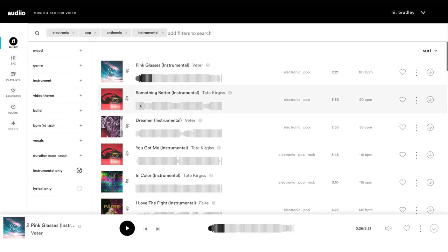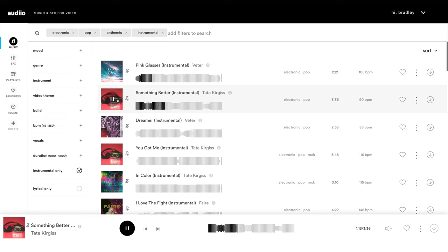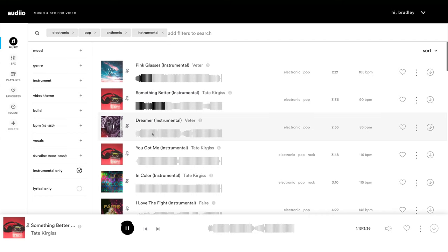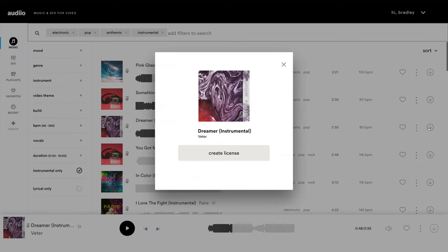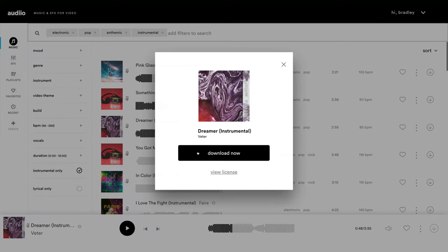Not bad. Let's try this track. That's a little bit too slow for me. Let's try Dreamer. I like that. That's really cool. Let's download that. I'll create a license and I'll download the track.